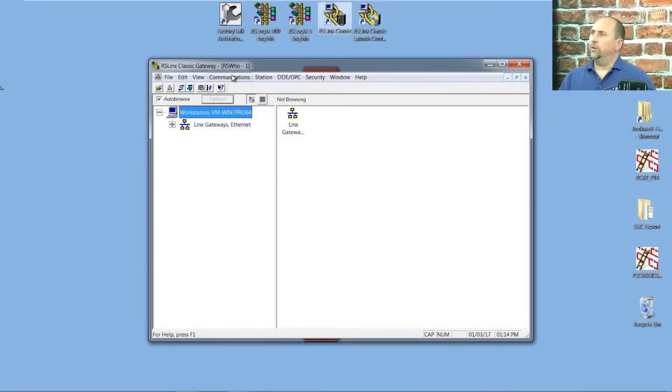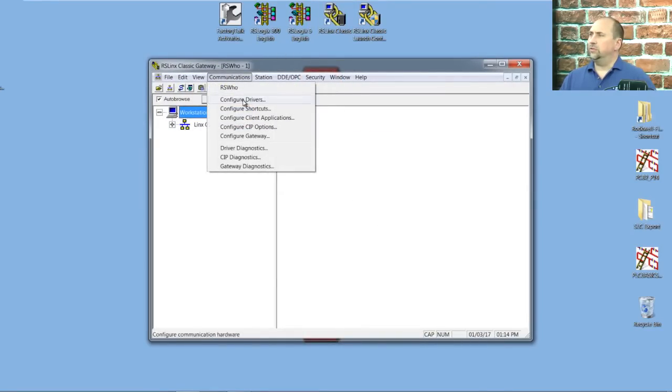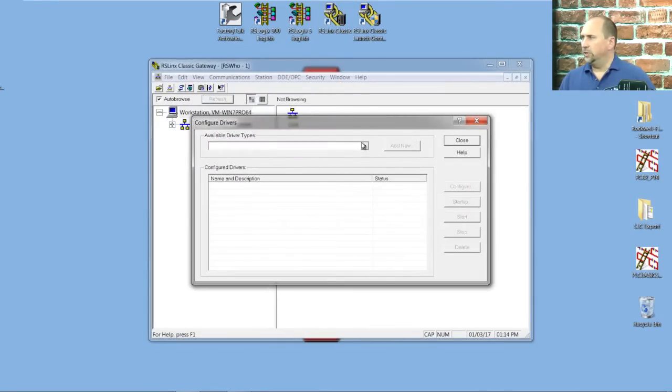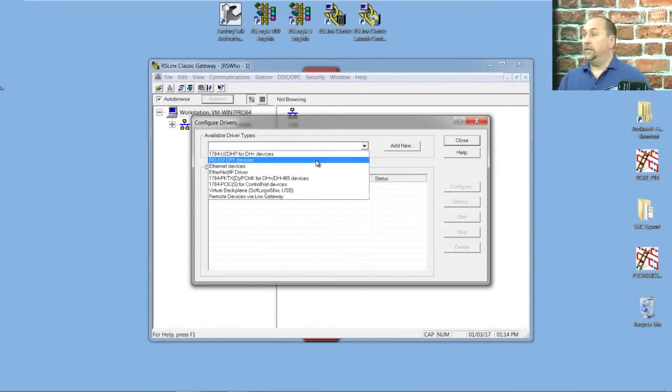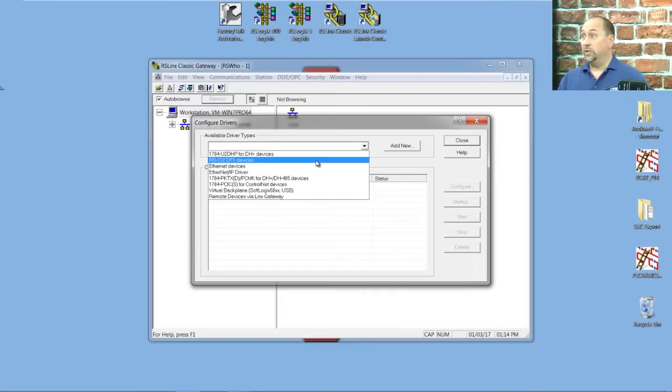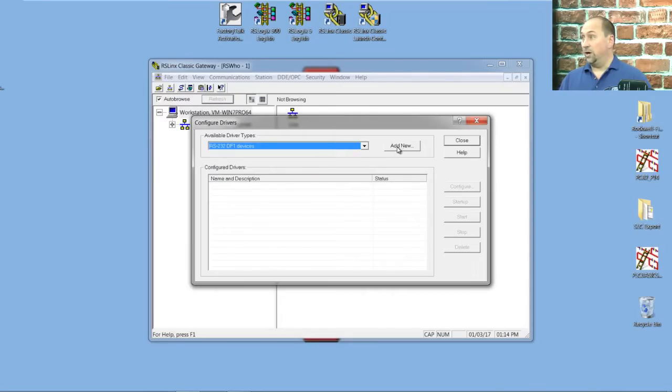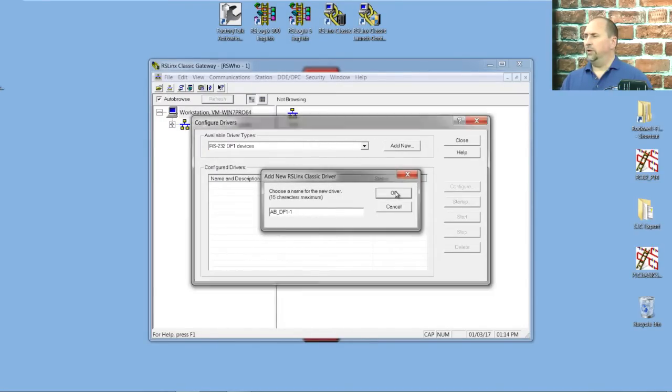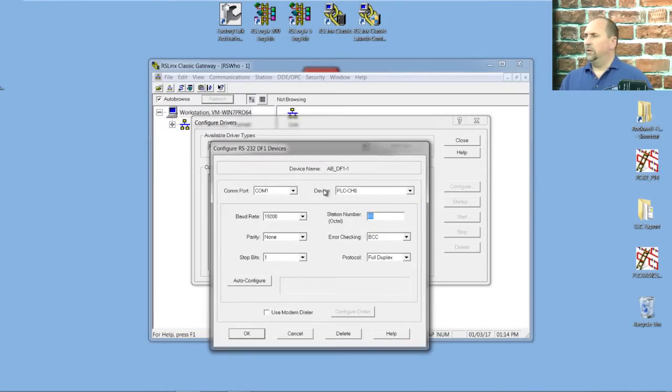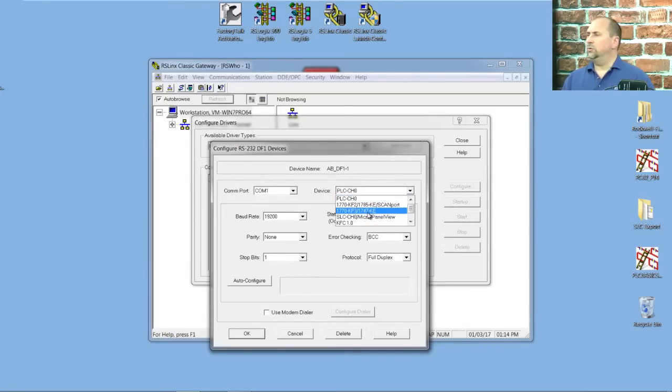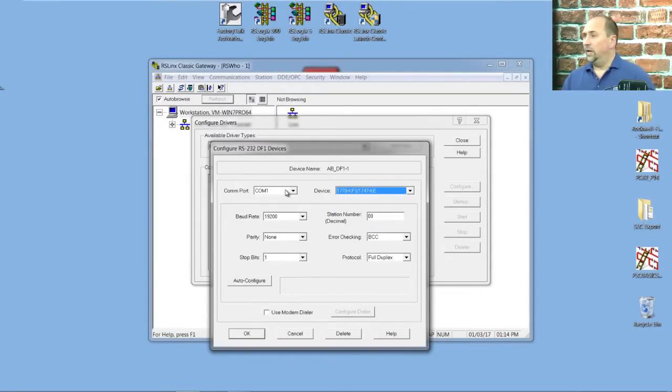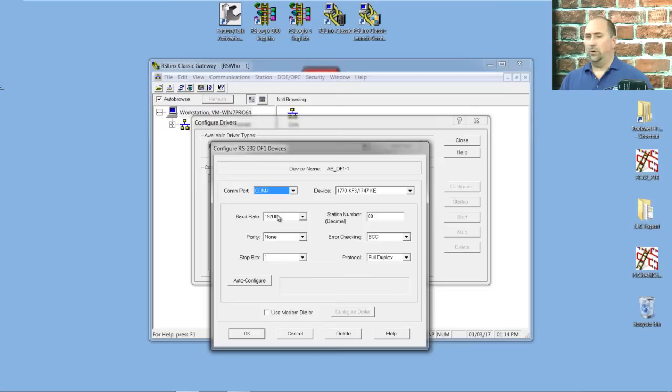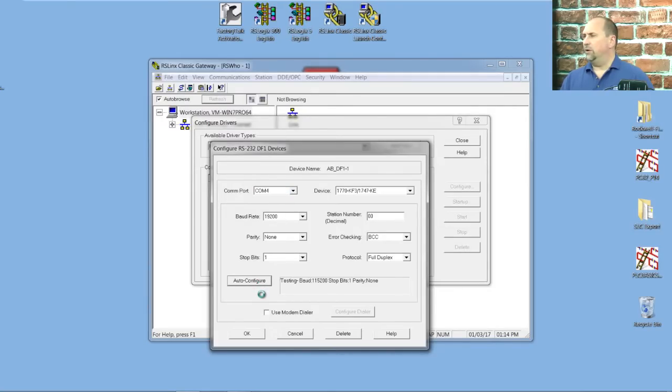We're going to go to Communications, Configure Drivers, and in this case, we're going to choose the RS 232 DF1 Devices Driver. When we add it and select OK on the default name, we're actually going to choose a 1770 KF3 for the device. We'll make the COM port 4 to match what it's already set at.